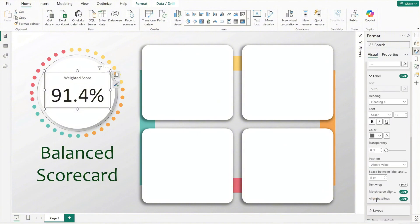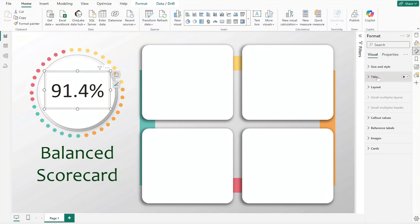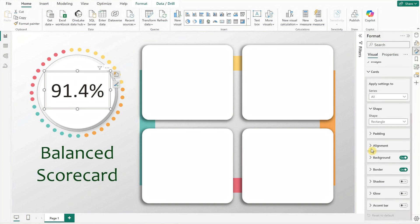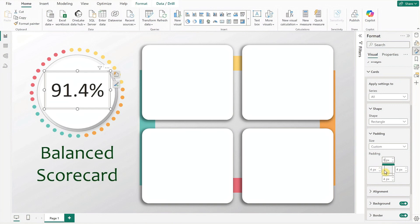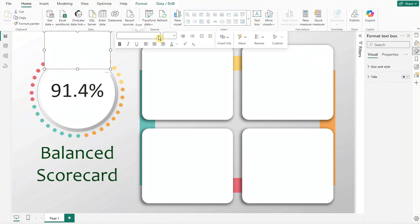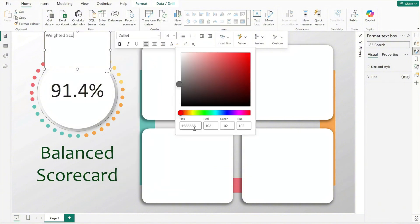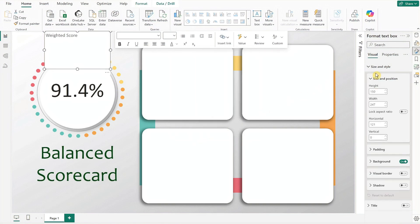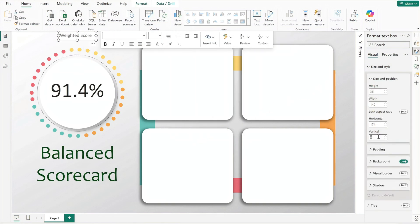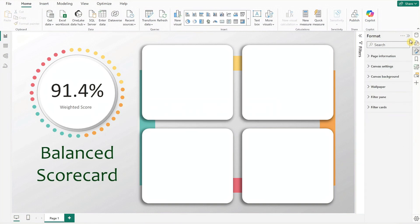For the label setting, reduce the space to zero before disabling it. Next update the card setting for padding, set as custom to remove its top and bottom padding, and turn off the background and border too. To add clarity, we'll include a label using the text box — set the font style, size, and color, and input 'Weighted Score'. Format the size and position of the label, then turn off the background.